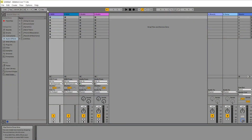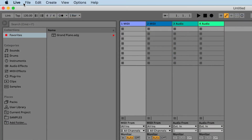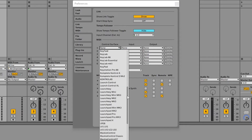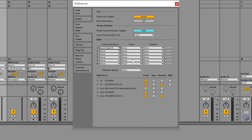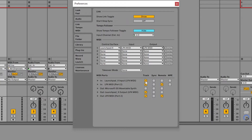Open the preferences by going to Options > Preferences on a PC, or Live > Preferences on a Mac. Go to the Link MIDI tab and on a PC, select Launchpad X under Control Surface, and ensure that LPX MIDI is selected under both input and output. Finally, ensure that the track, sync, and remote settings are configured as shown on screen.